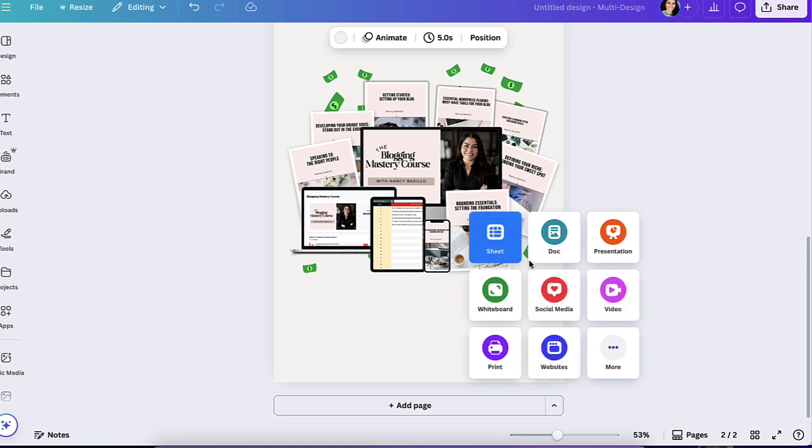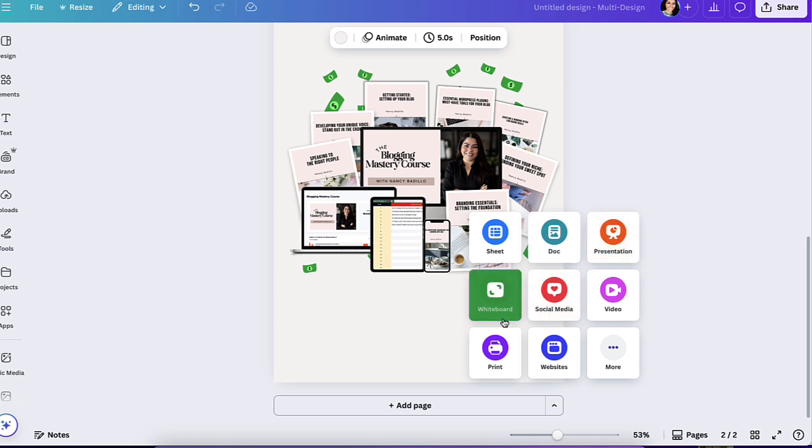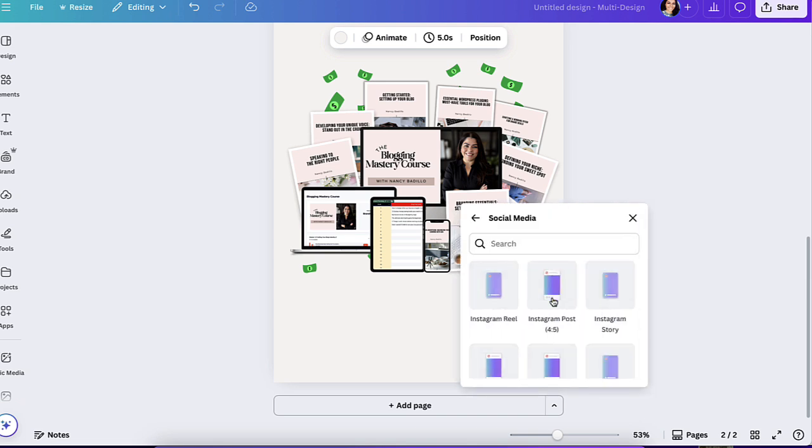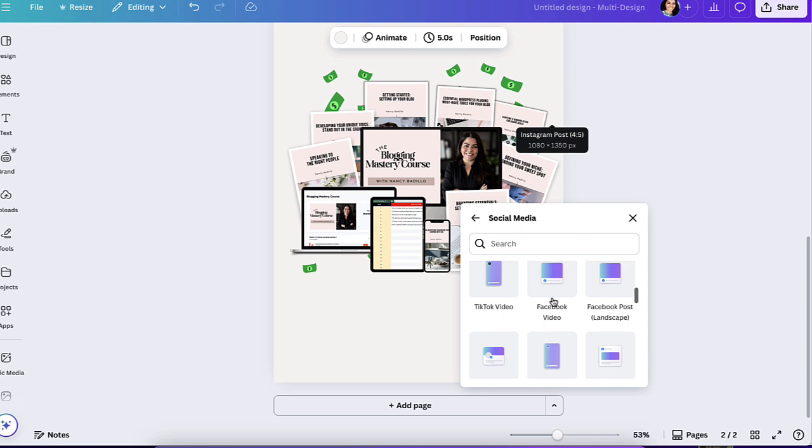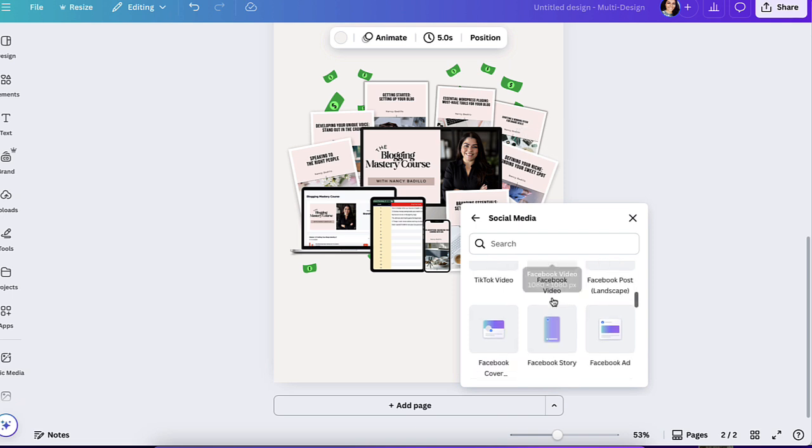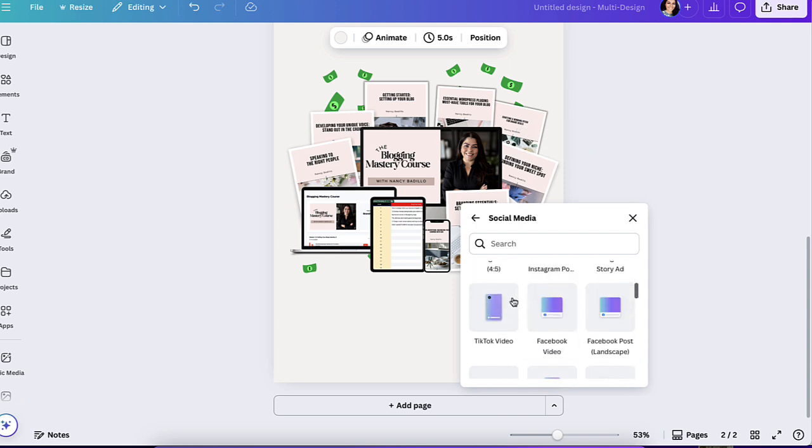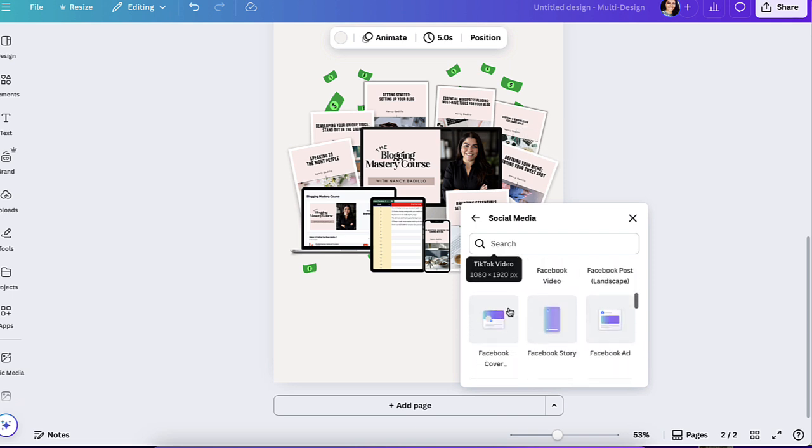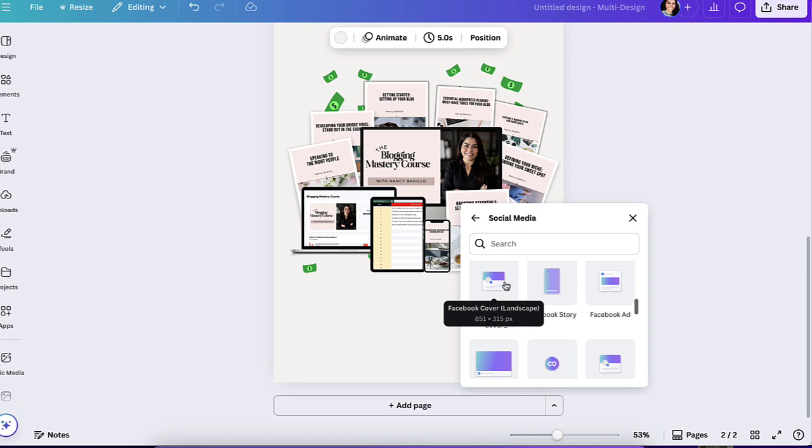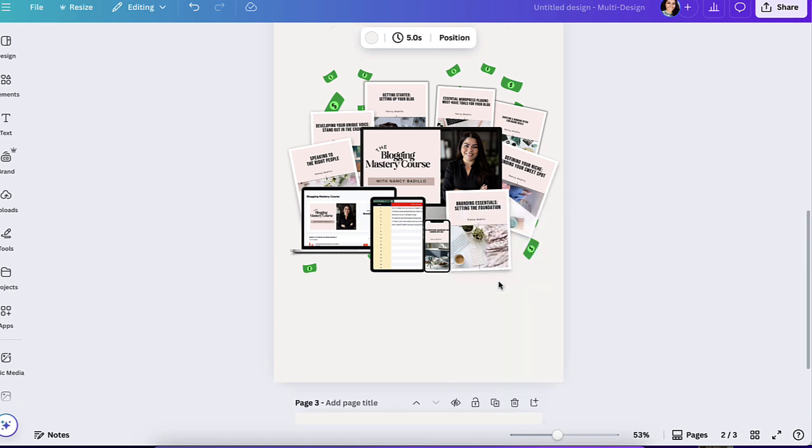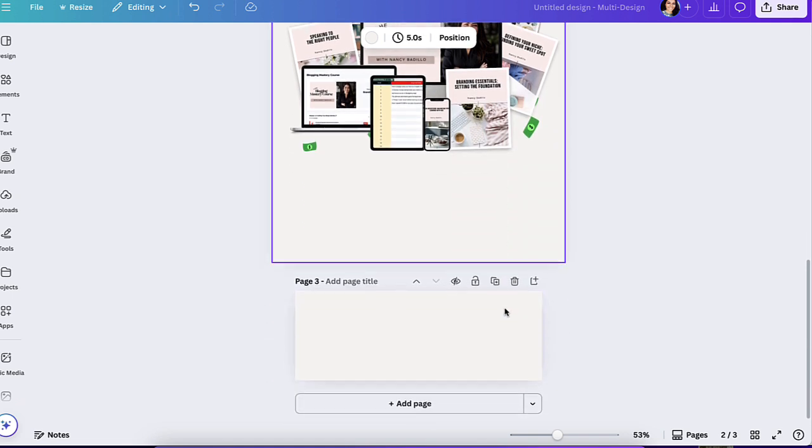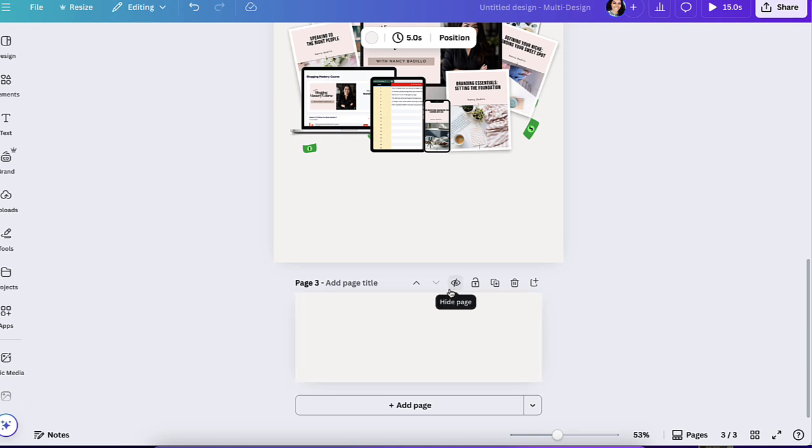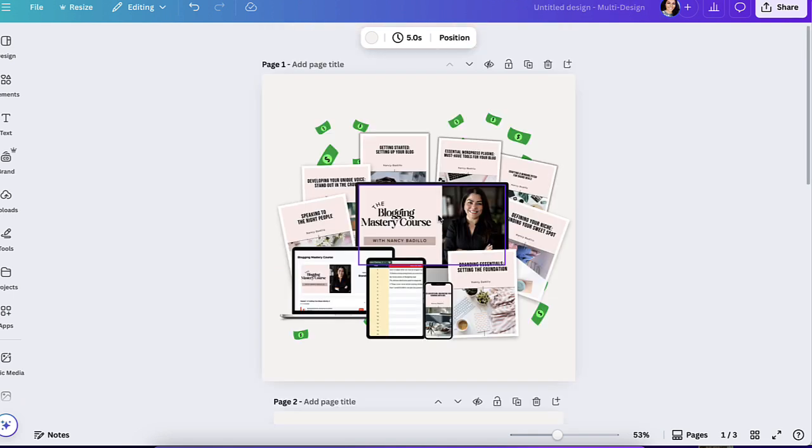So you could do sheets, docs, presentations, whiteboard, websites, prints, et cetera. So let's say I want to go ahead and add something for social media. I'm going to click here. And from here, I'm going to search for what size do I need? So let's say I want to do a TikTok video, or maybe I want to do a Facebook cover. So I'm going to click here and it's going to go ahead and add the new one with the right size. This is a game changer and it is one of the best ones they added so far.